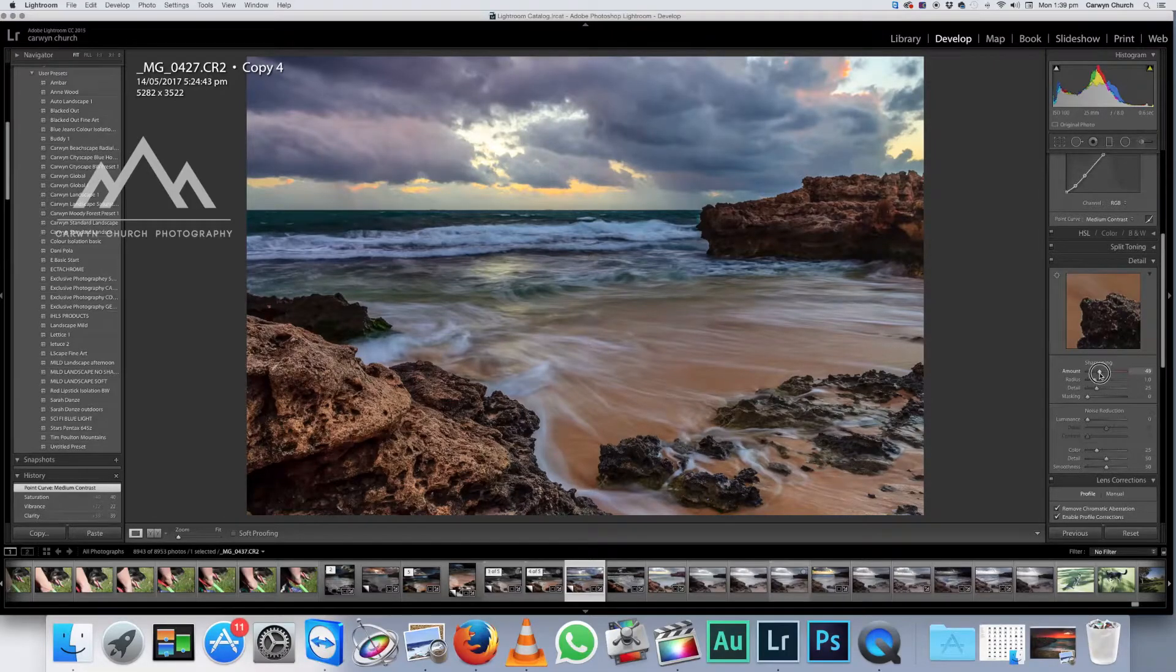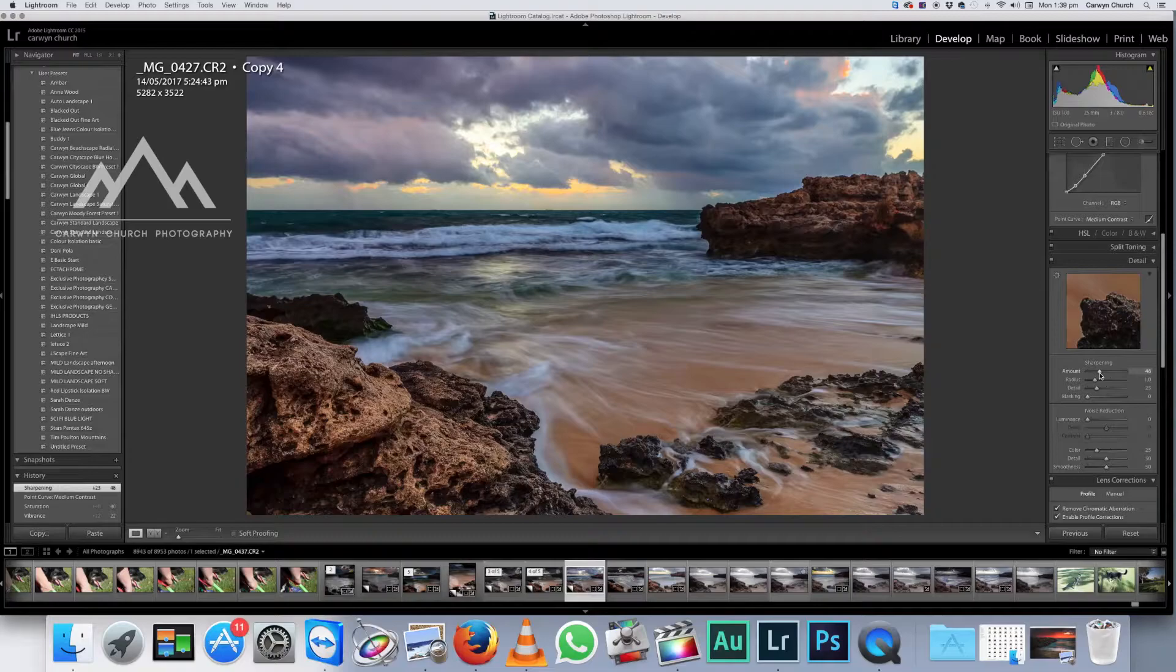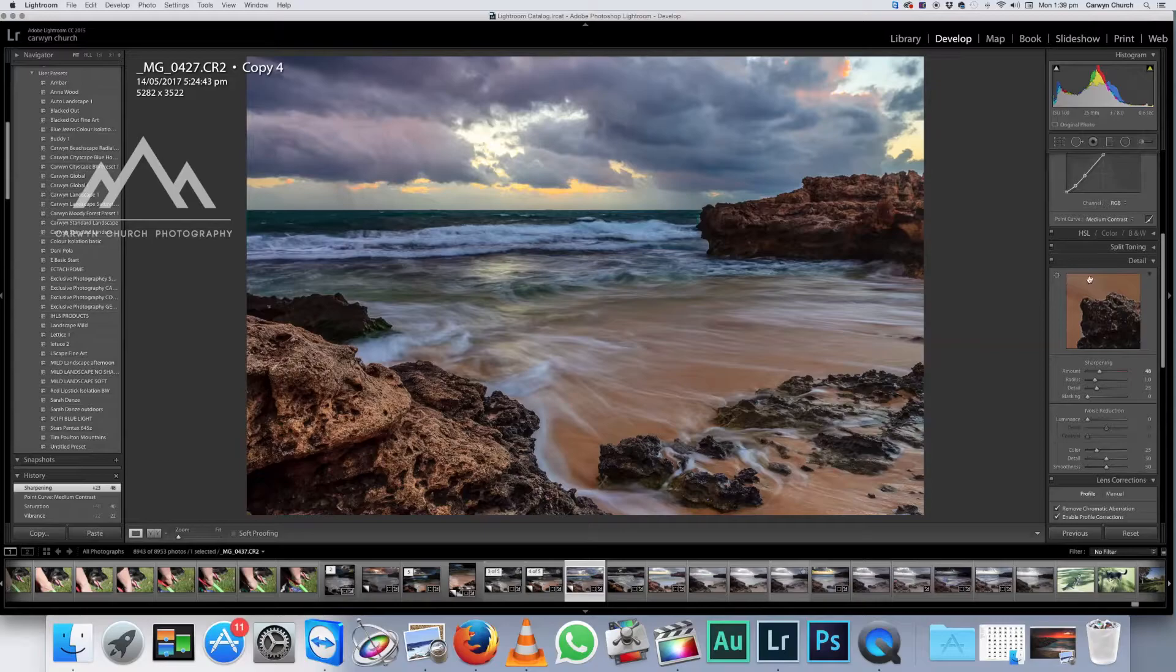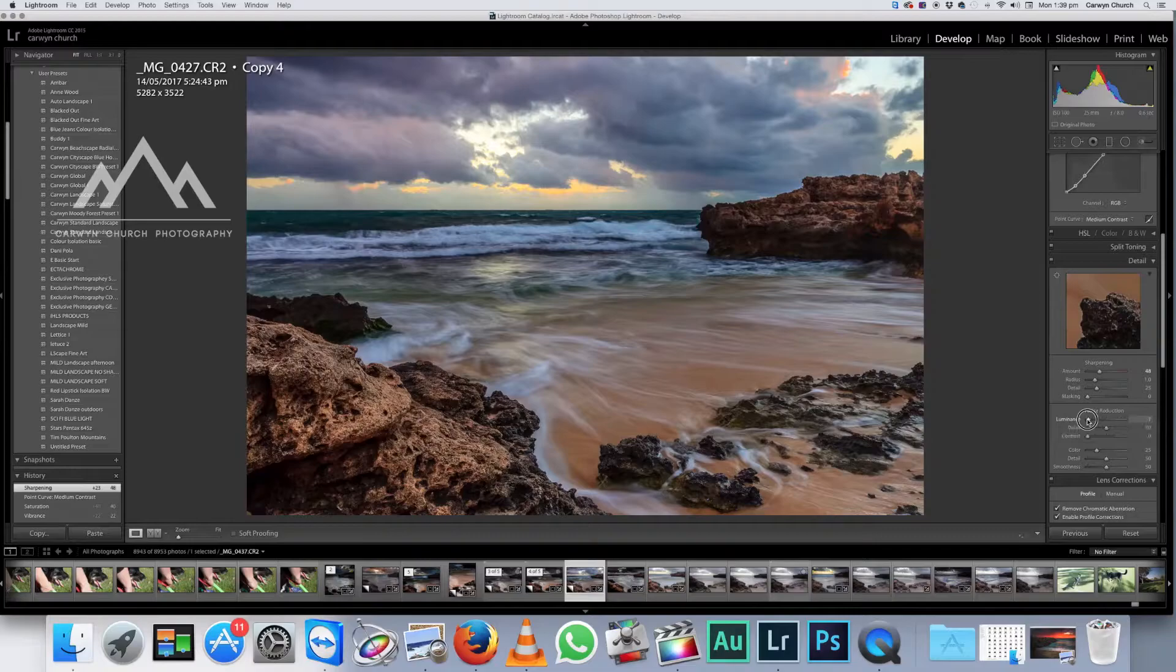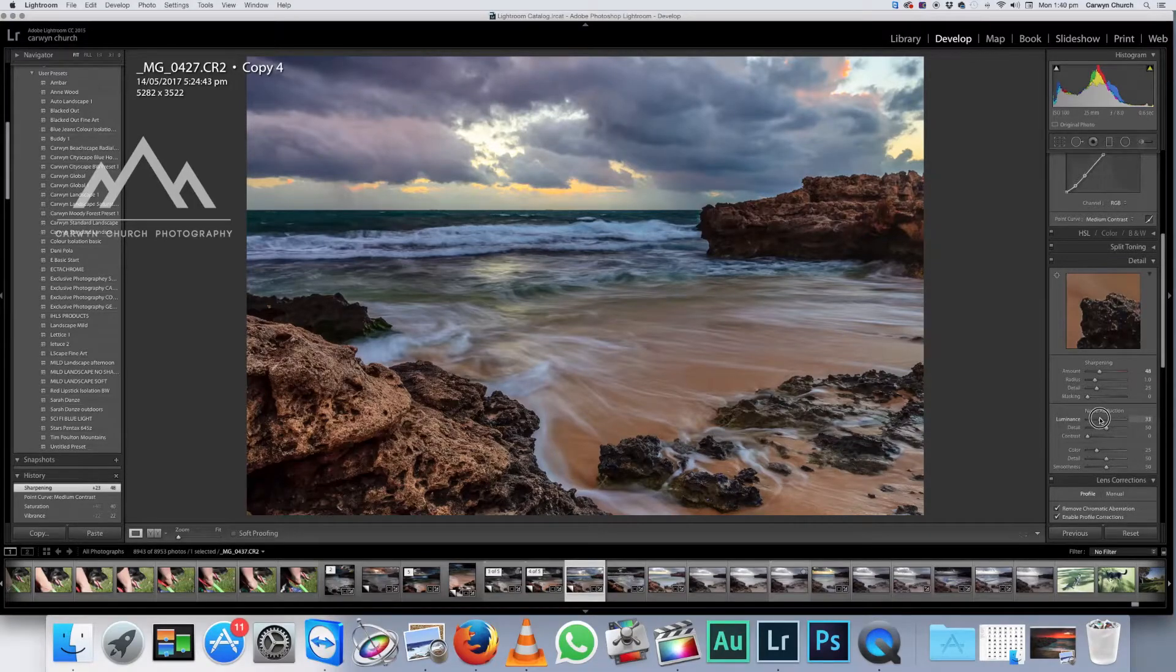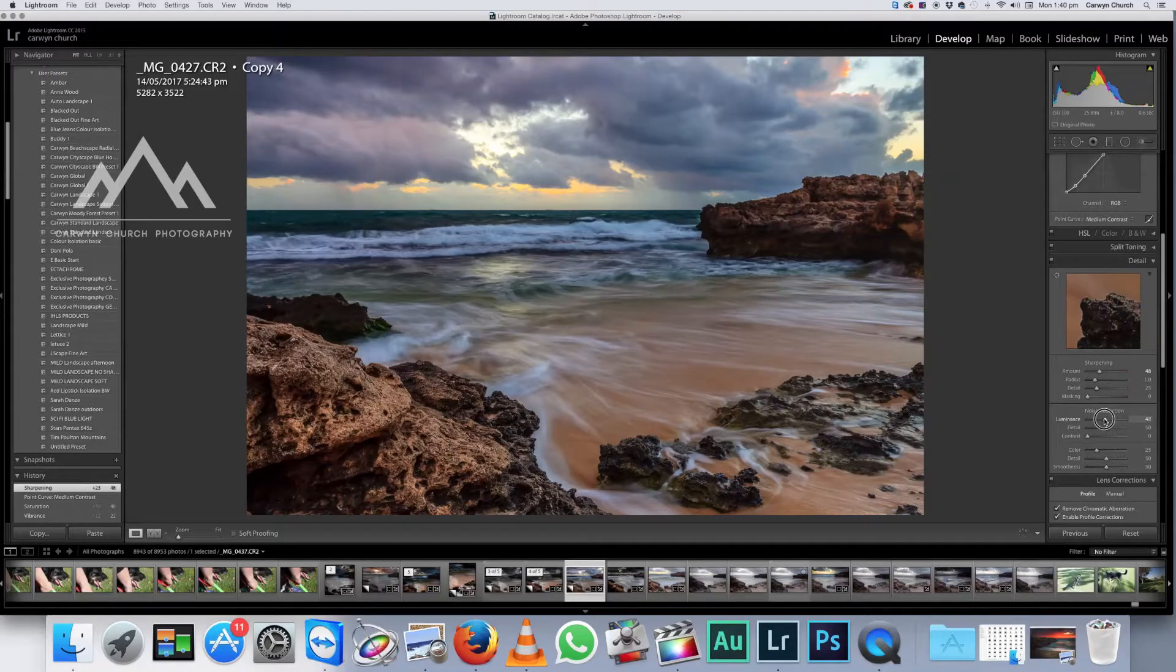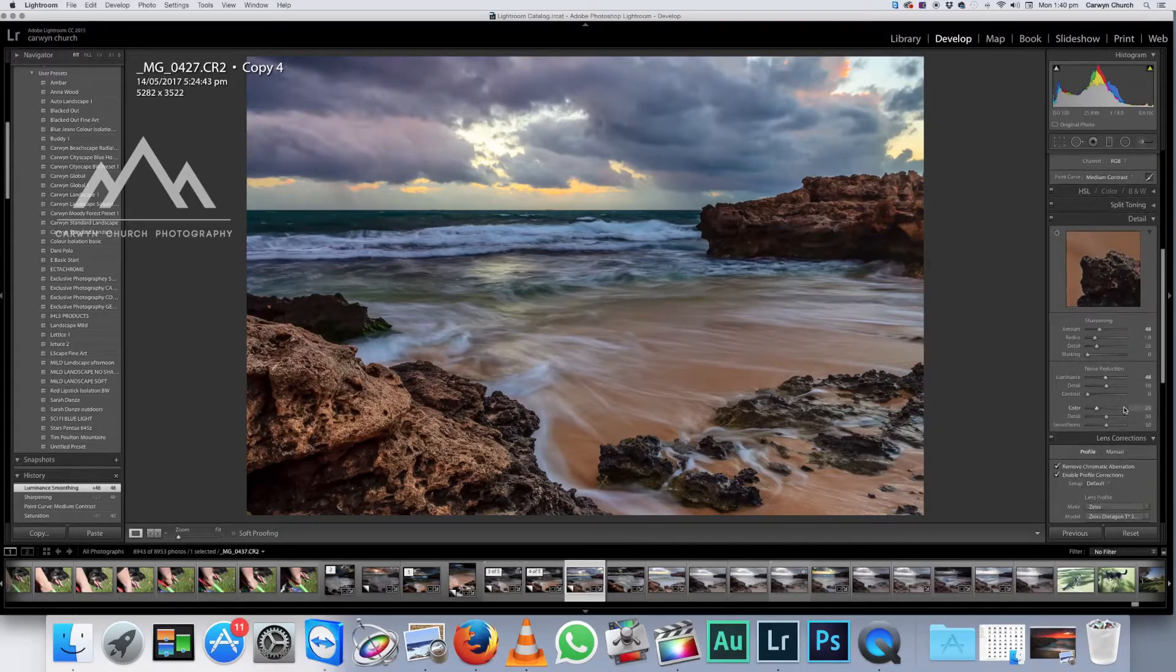And I'm going to just crank up the sharpening to less than 50%. Now you'll notice that's a little bit noisy. You can see a bit of noise in there. So we're going to get rid of that by coming down to noise reduction and just cranking that luminance filter up and that'll just smooth out those pixelated edges less than 50%. Okay. I'm pretty happy with that.